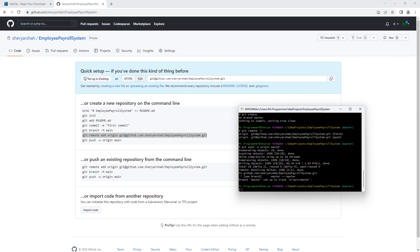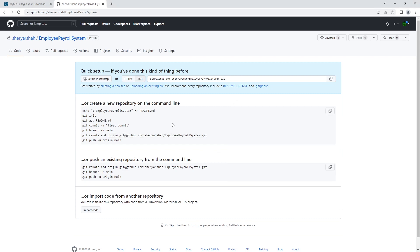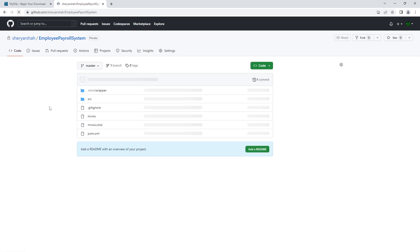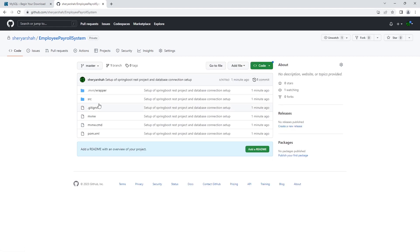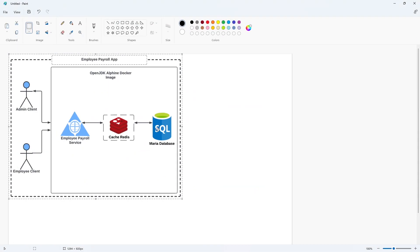Alright, our code is pushed. If you refresh this, there it is. Okay, so now we're ready to start coding our project. This is the architecture we're going to be building out next.